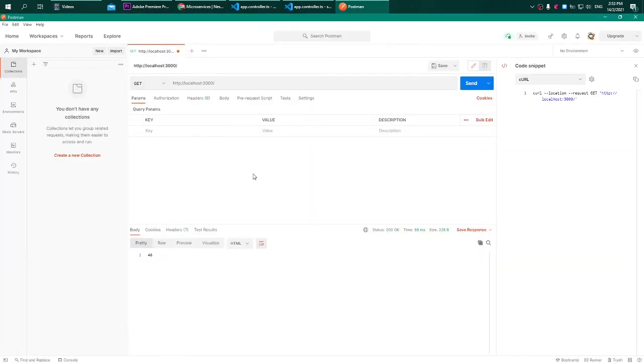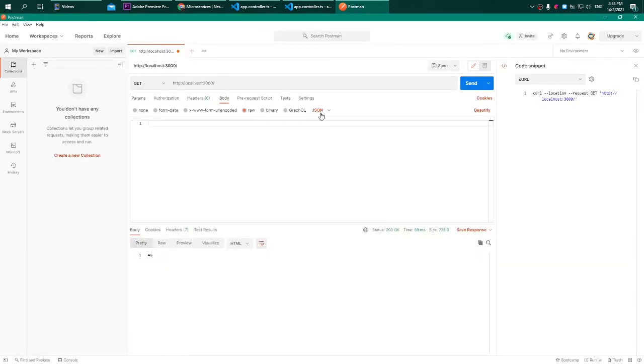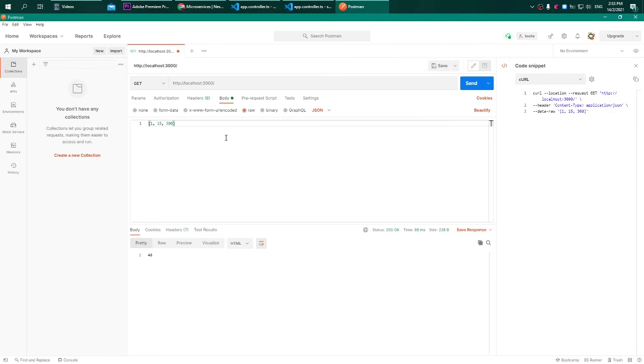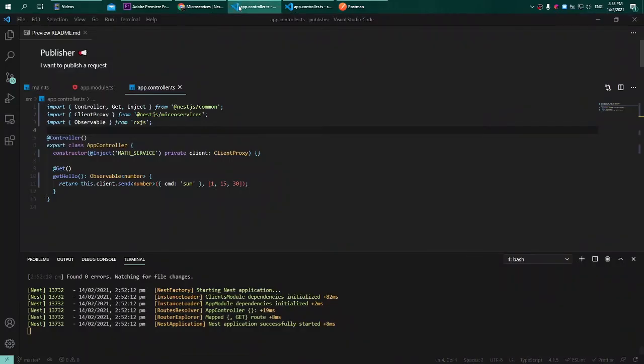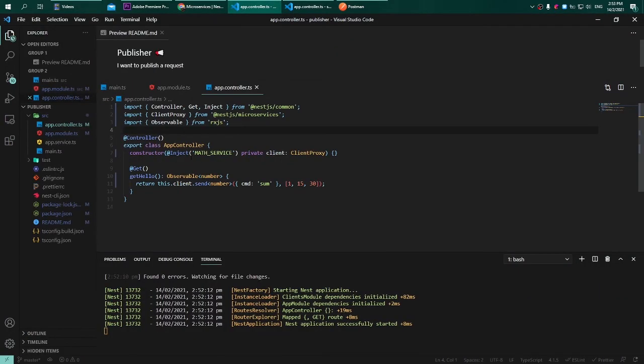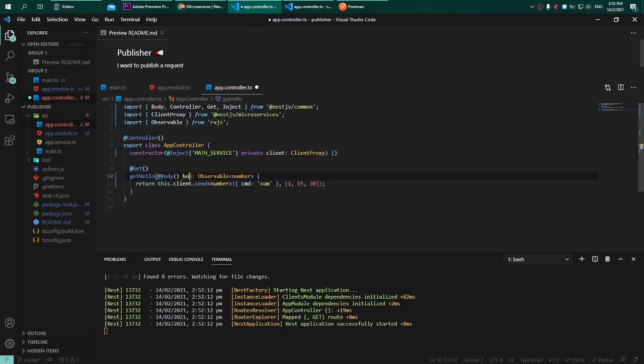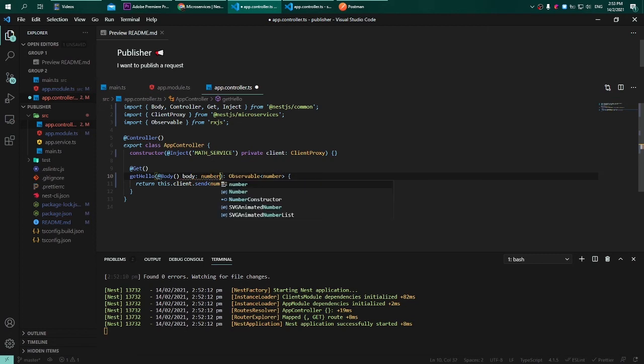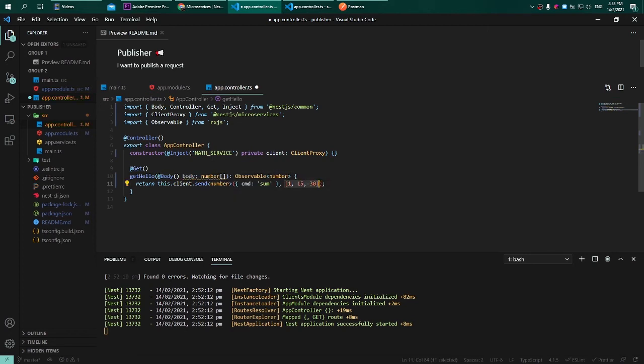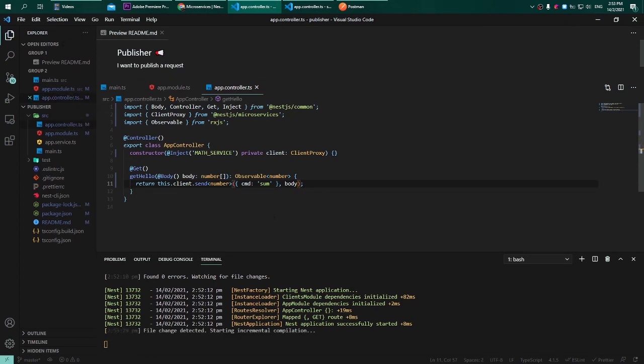Let us try to make use of what we have learned in this video series. Now what if I want to request with a body of these numbers and I want to know what is the sum value? Let's go to our publisher and adjust the parameter to accept body. This body will be an array of numbers, and let's try to replace this existing value with that body.